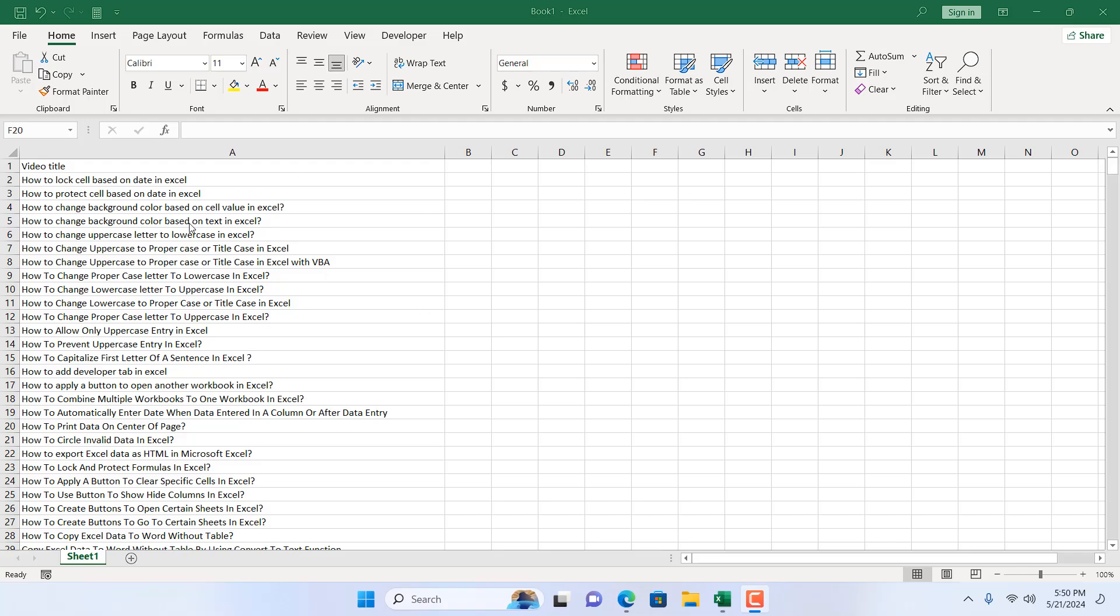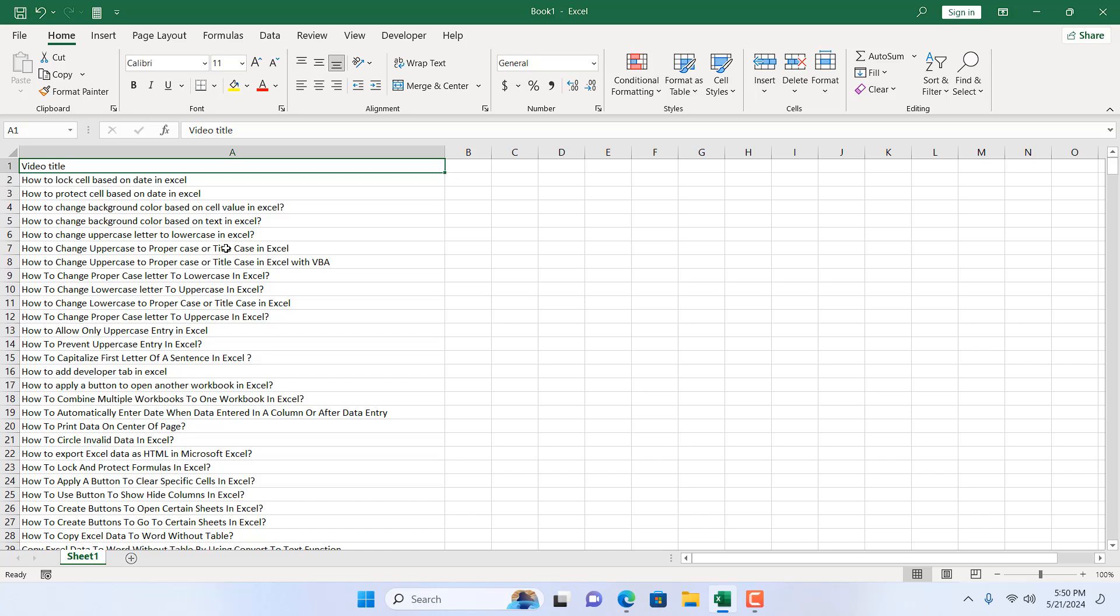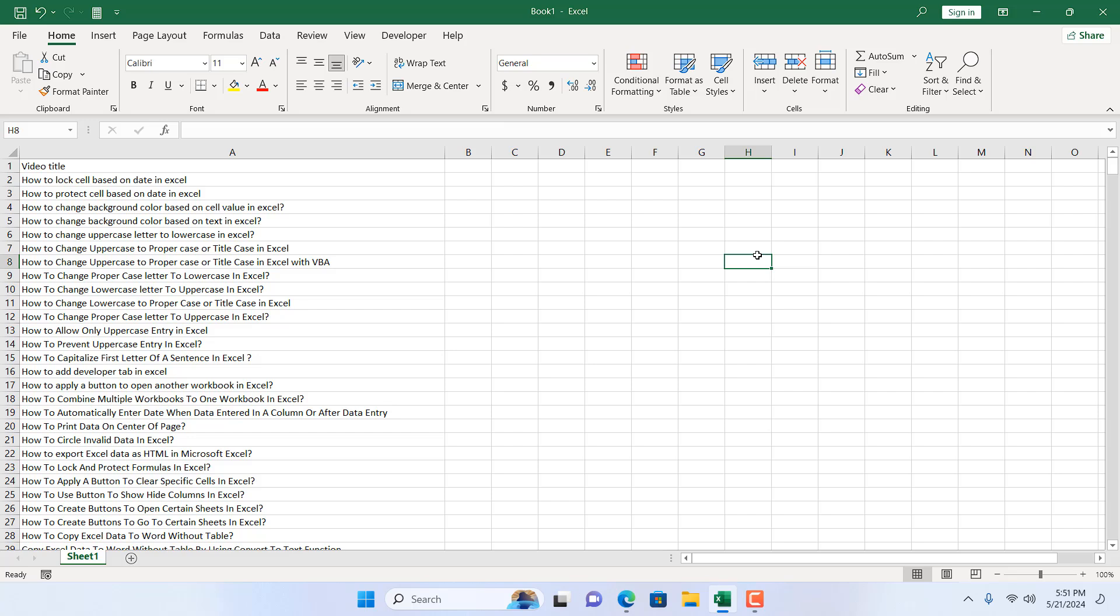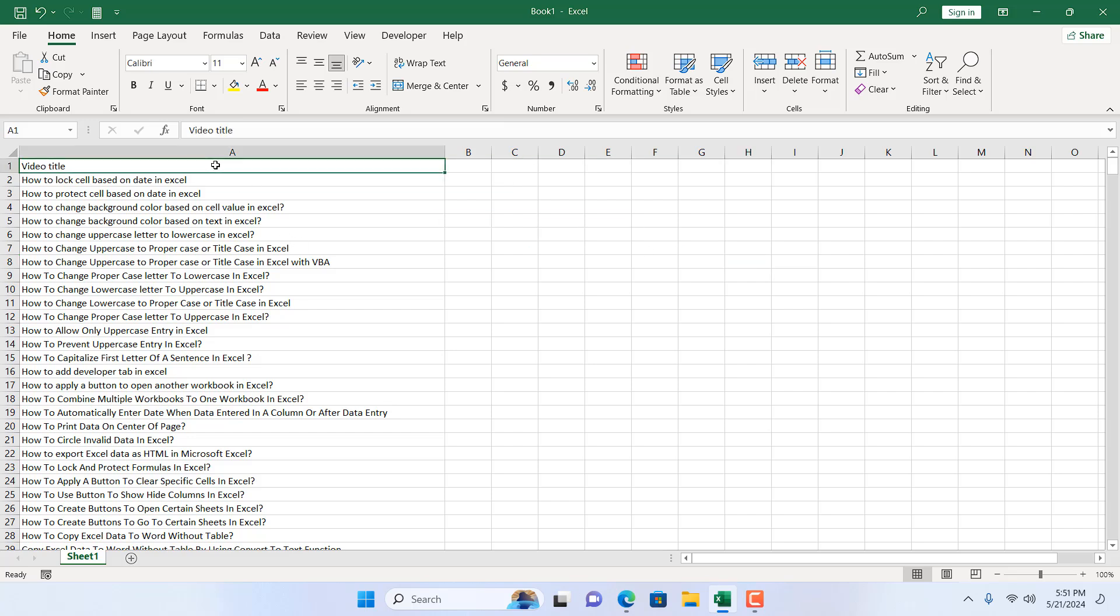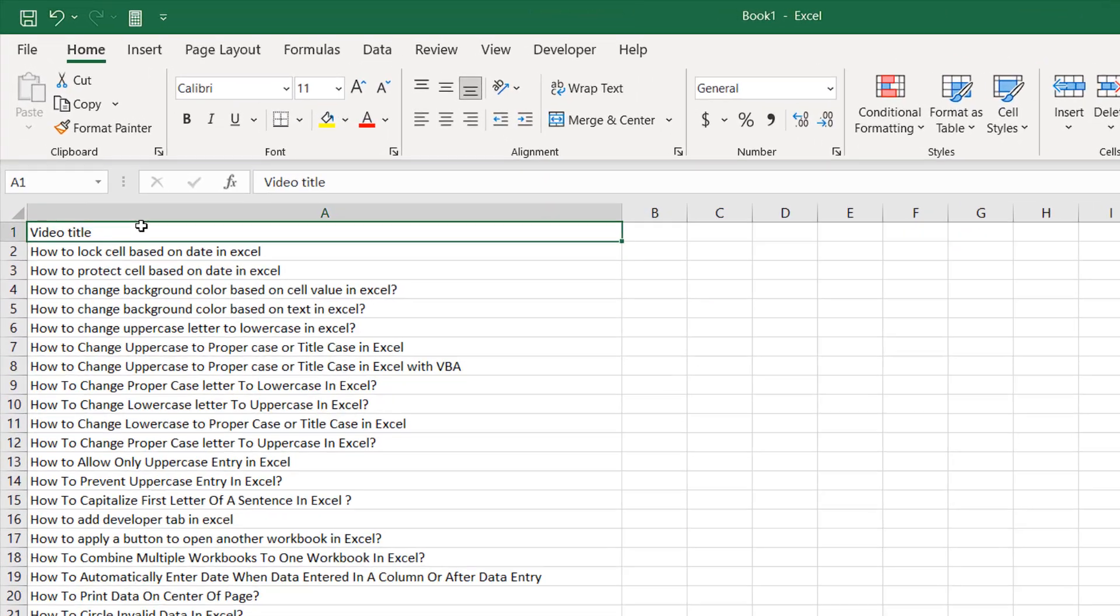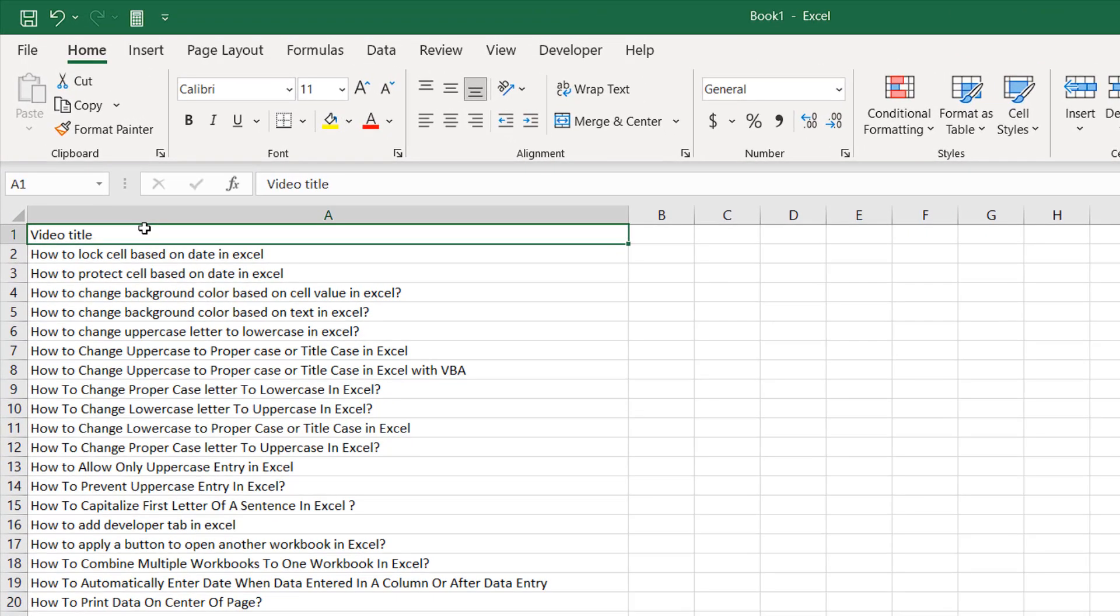Take a look at this worksheet. I have a lot of text in column A and in cell A1, we have video title. Now, what if you want to increase the font size of this cell? If you want to increase font size, you must select that cell. You cannot increase font size of this cell by selecting this one. So first you need to specify where you want to do something and you can specify that by selecting that cell. We want to increase font size from cell A1. That's why I have selected it. And now, here goes the way.